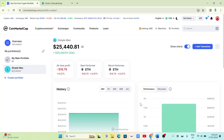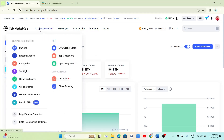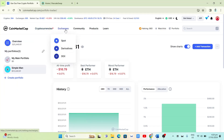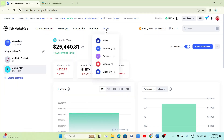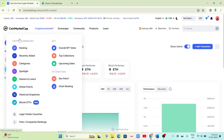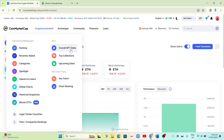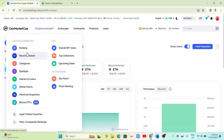After that, look at the tabs at the top of the page. We have Cryptocurrencies, Exchanges, Community, Products, and Learn. Under Cryptocurrencies we have Ranking, Recently Added, Categories, Spotlight, and also NFT Overall, NFT Stats, Top Collections, Upcoming NFT Sales, and On-Chain Data.